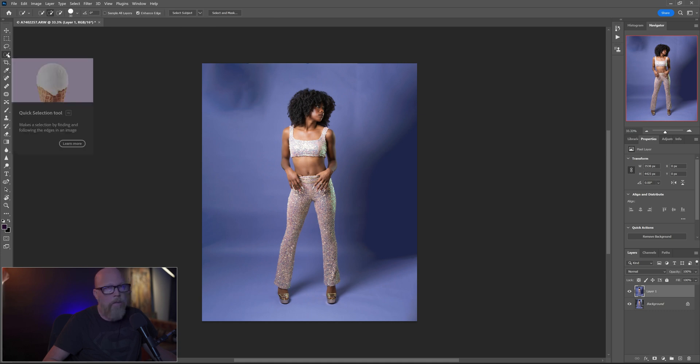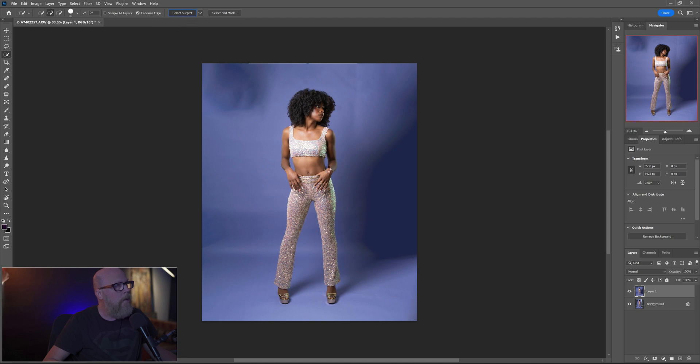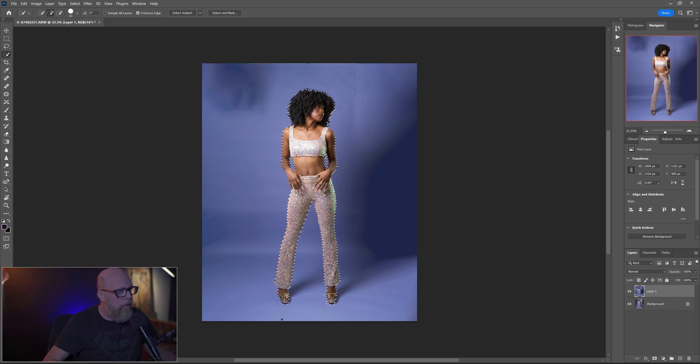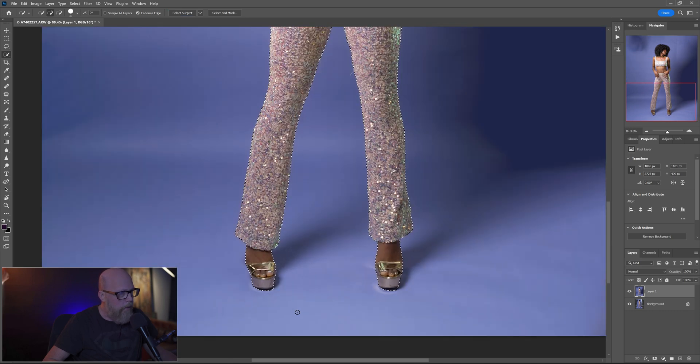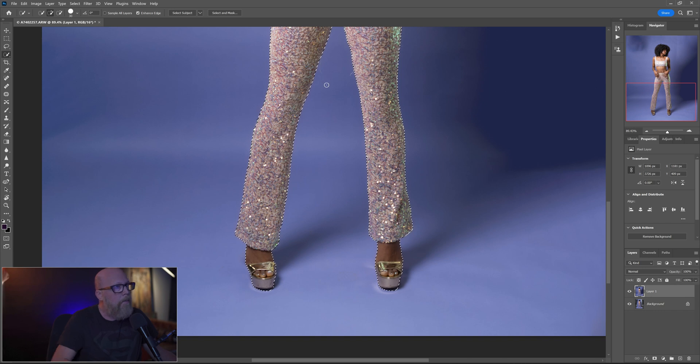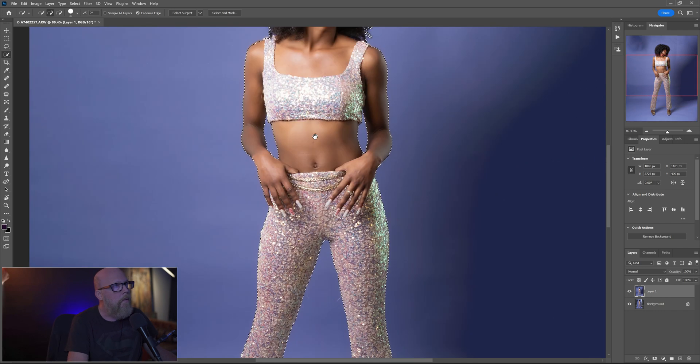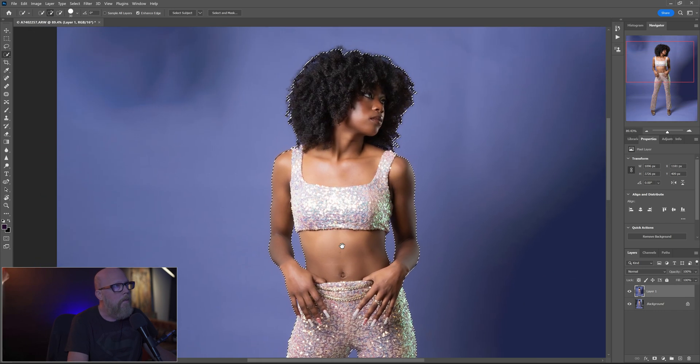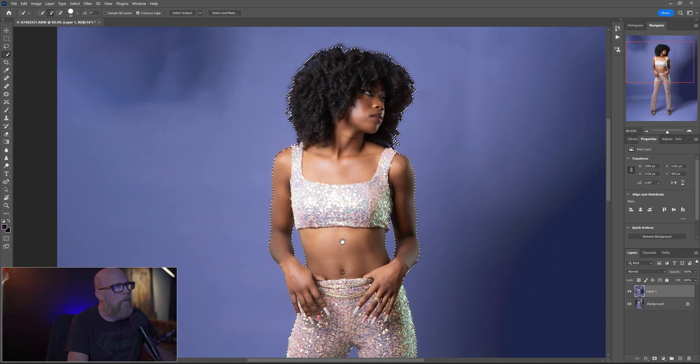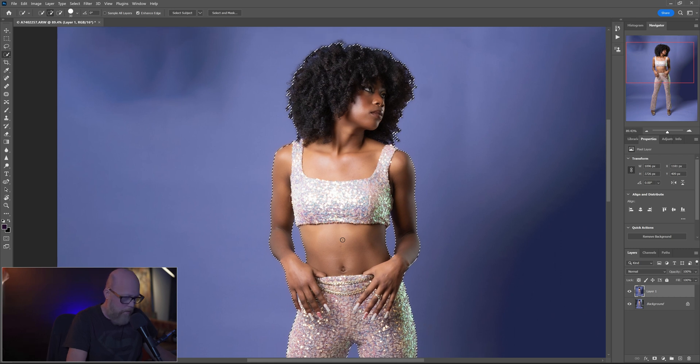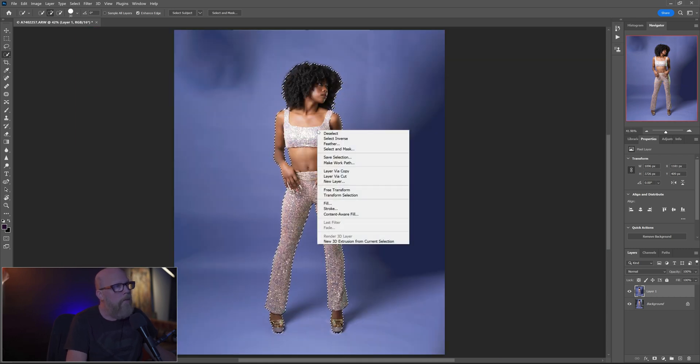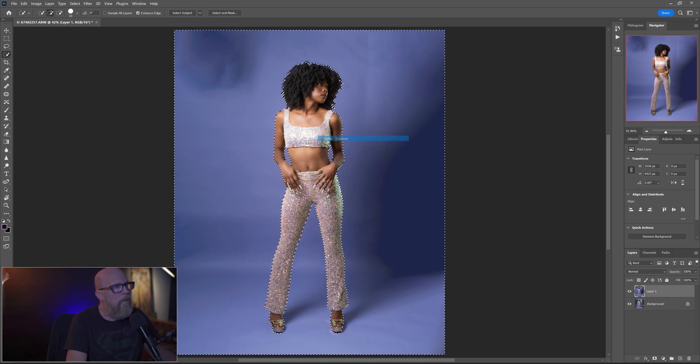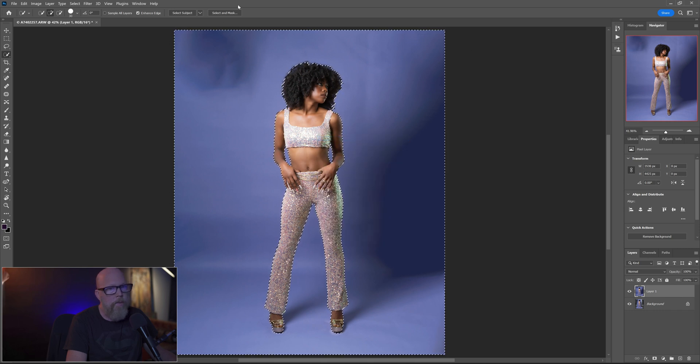So I'm going to use the quick selection tool, come up to select subject, and hopefully it will do a good job of selecting just her. And looks pretty good. You know you can come in and inspect. Yeah, looks good. Control zero to recenter. So I'm going to right click on the selection and choose select inverse, just to get the background selected, okay.